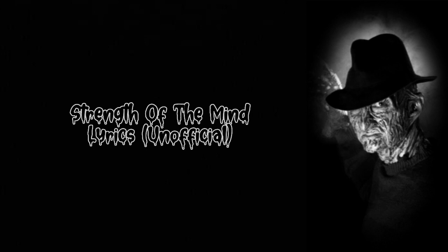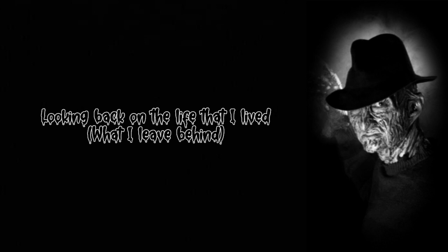Strength of the mind. Looking back on the life that I live, what I live in.